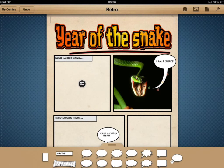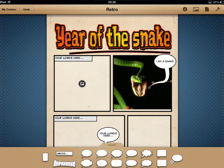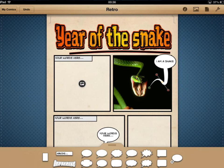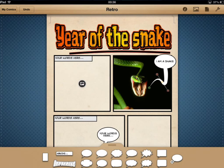If I tap on the line, you can see there are various handles. I can use those handles to change the curvature of the speech bubble — the reddish-coloured ones give it a really nice effect. I can make my speech bubble actually look a bit snake-like in itself.